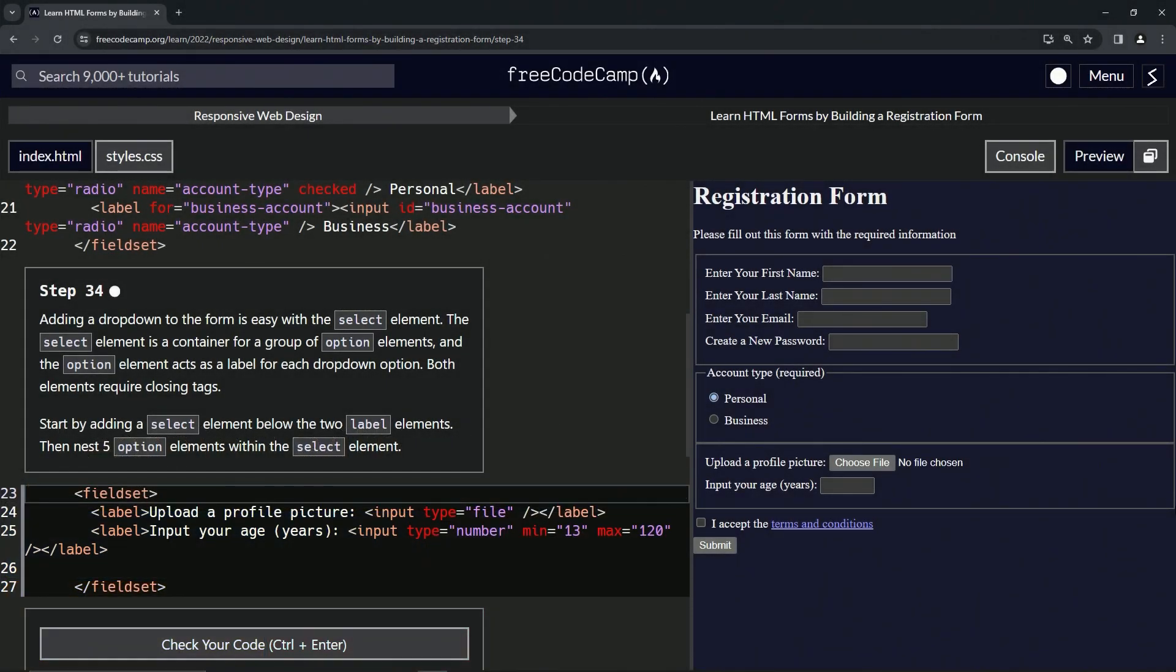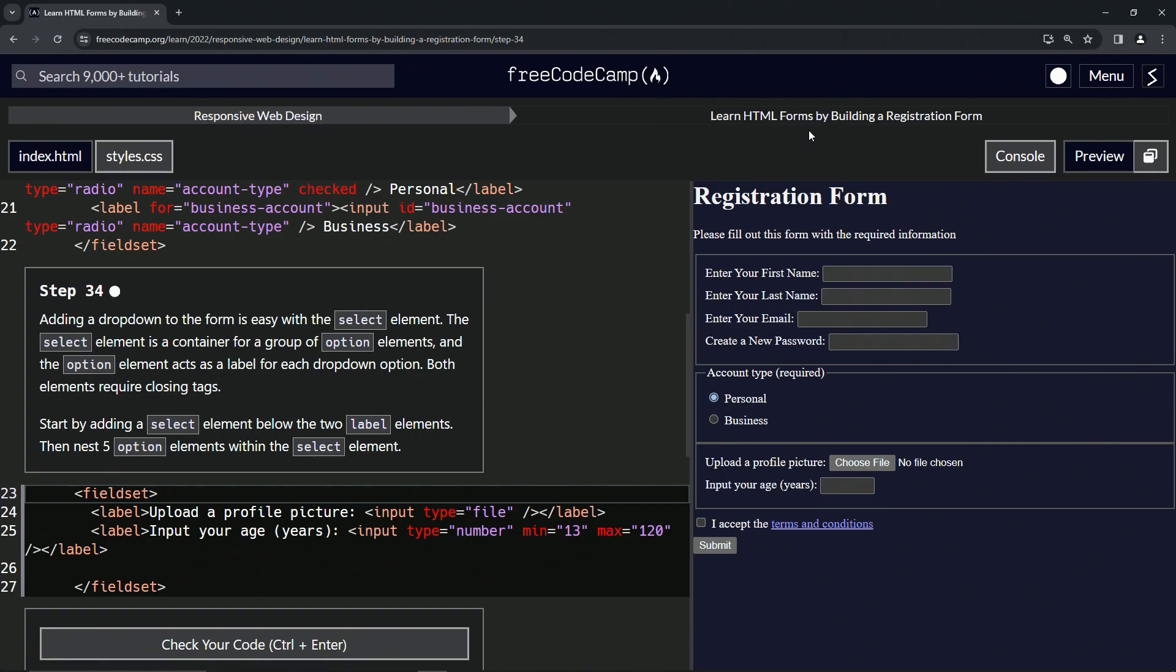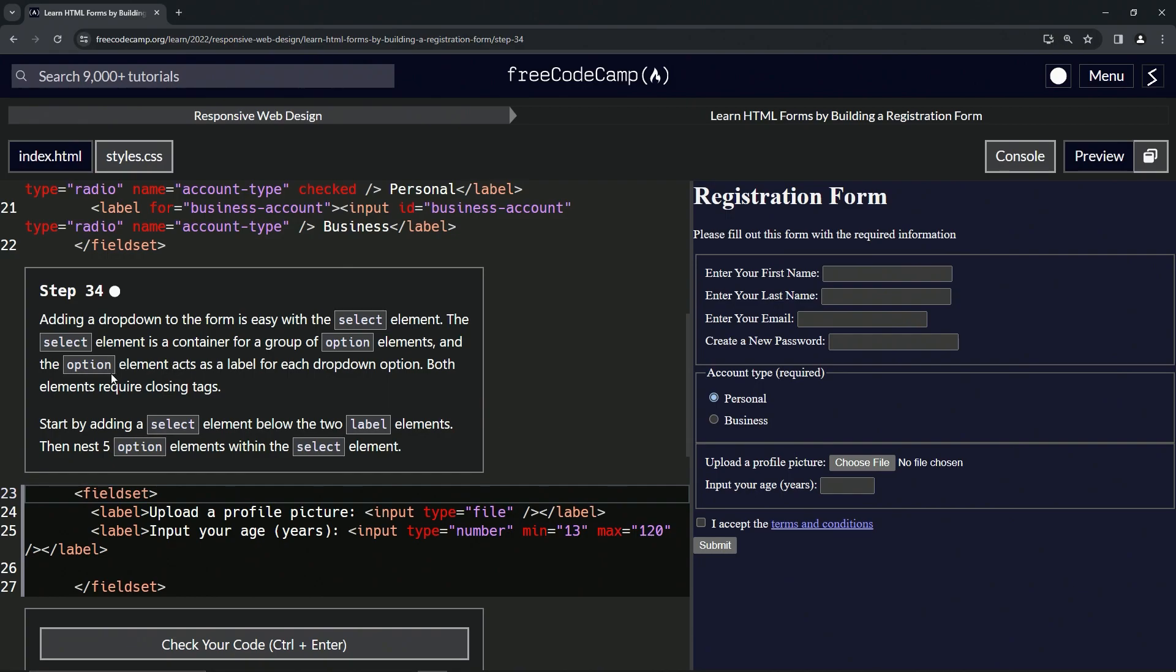All right, now we're doing FreeCodeCamp Responsive Web Design: Learn HTML Forms by Building Registration Form, Step 34. Adding a drop-down to the form is easy with the select element. The select element is a container for a group of option elements, and the option element acts as a label for each drop-down option. Both elements require closing tags. We're going to start by adding a select element below the two label elements, then nest five option elements within the select element.